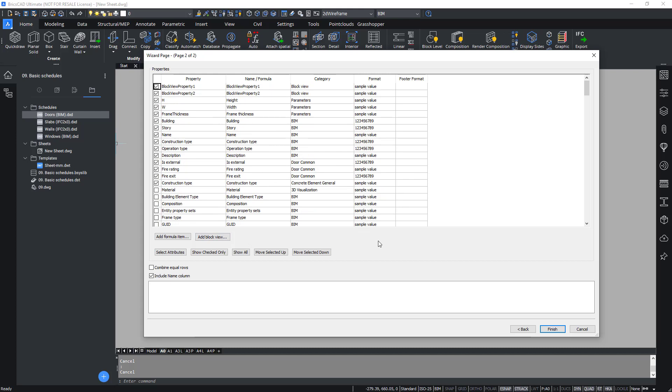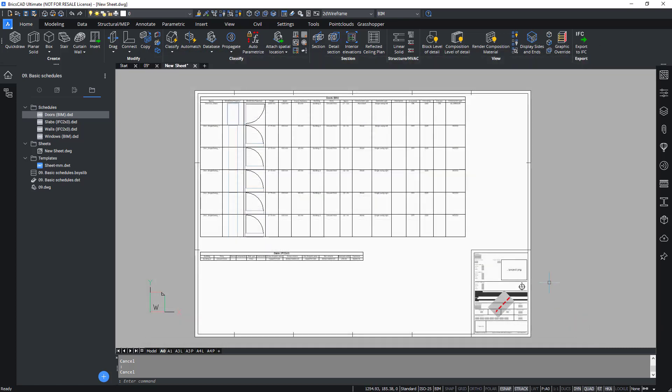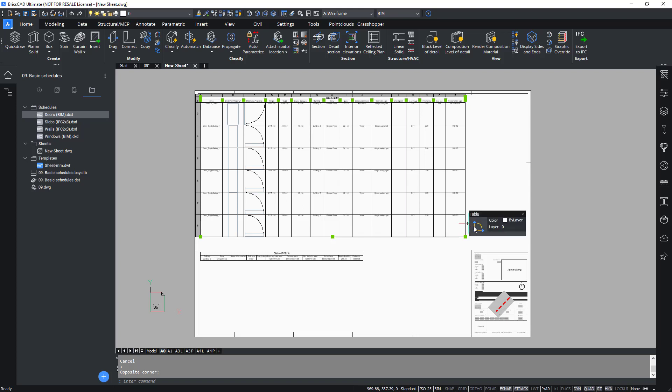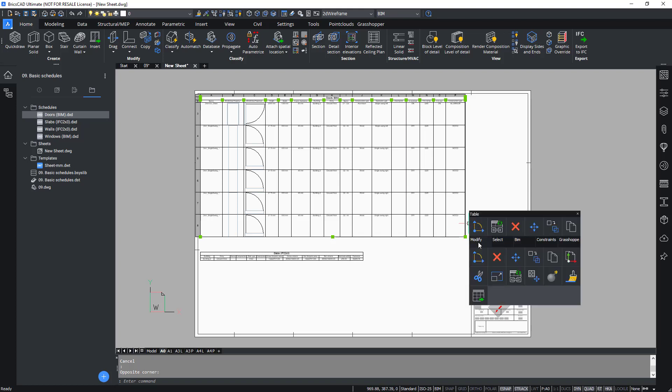So after editing the schedule definition, or after editing and saving the model, you can simply run the data link update command in the modify tab of the quad on the corresponding schedule. This allows you to update the table and let it respond to the changes that were done.